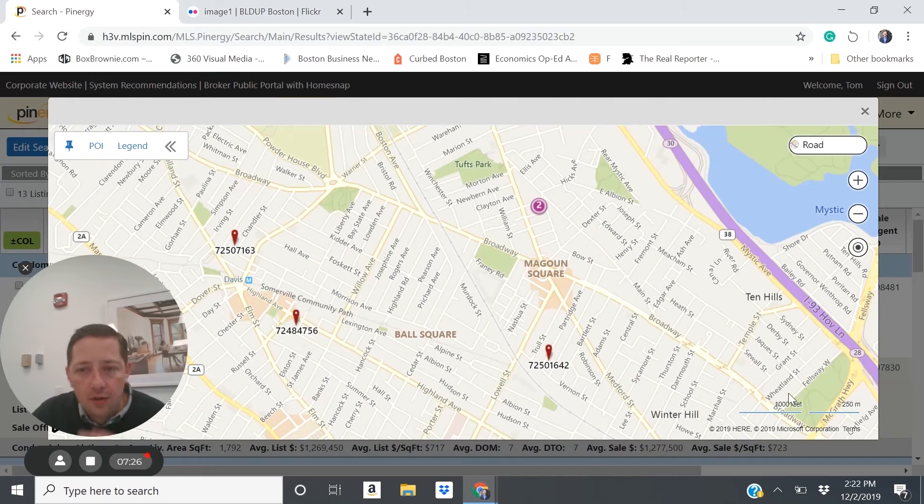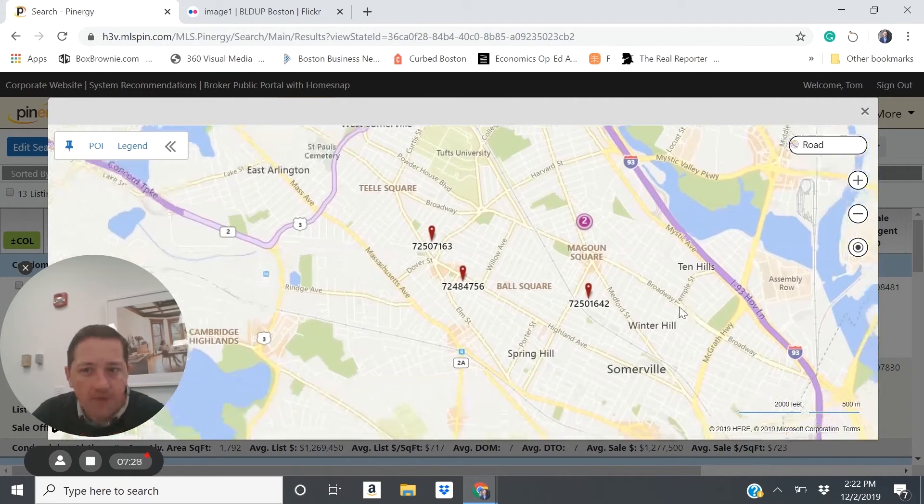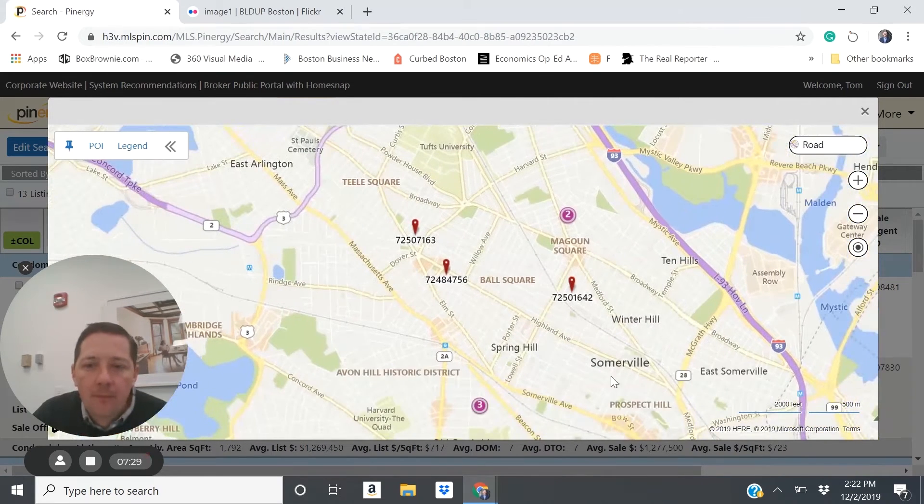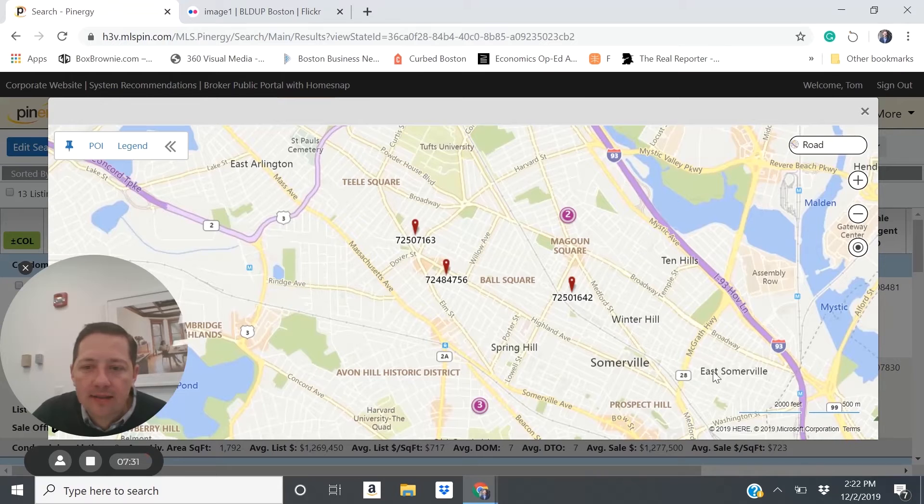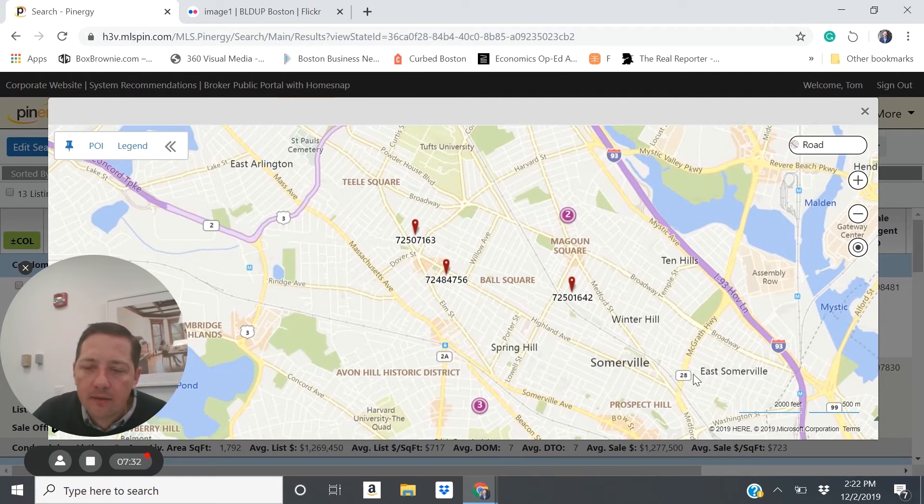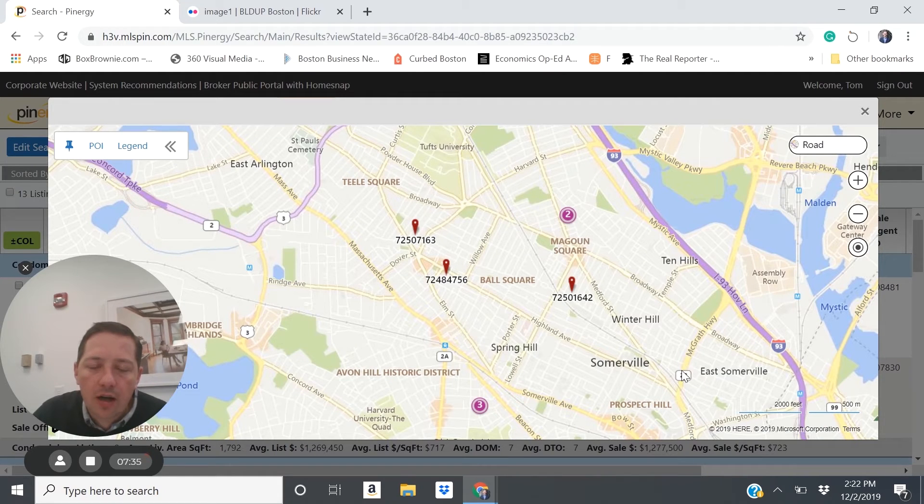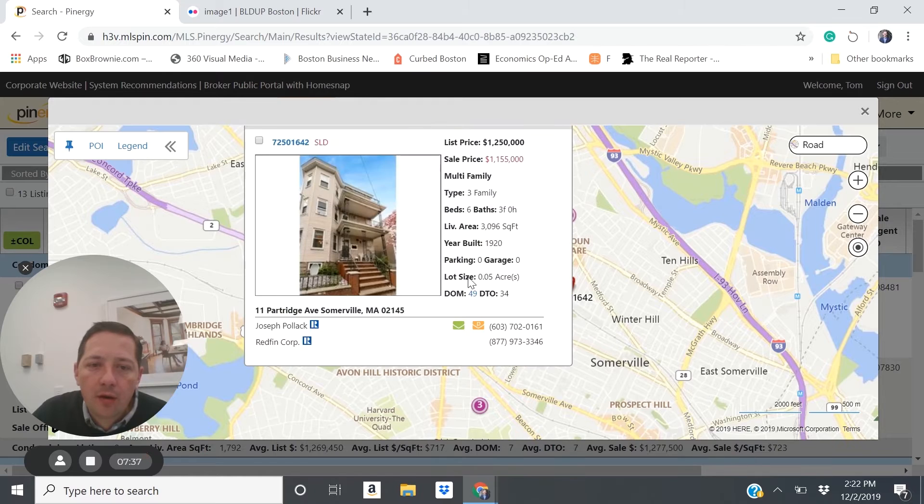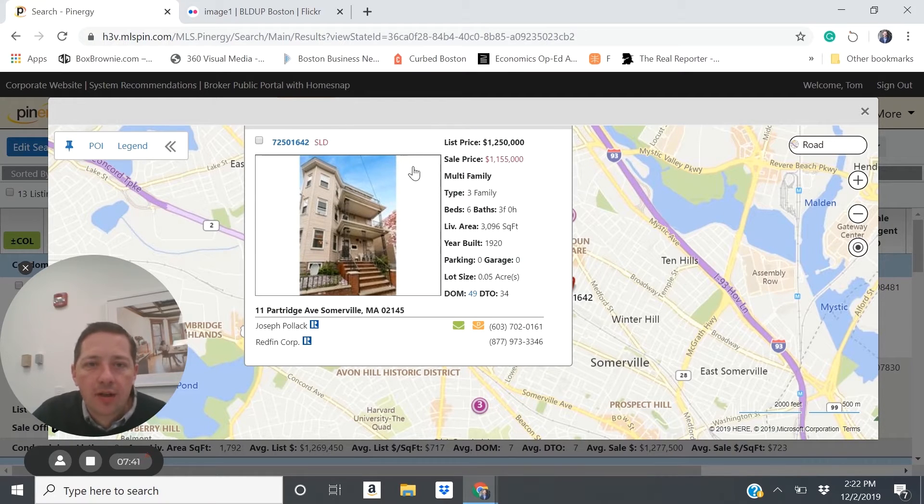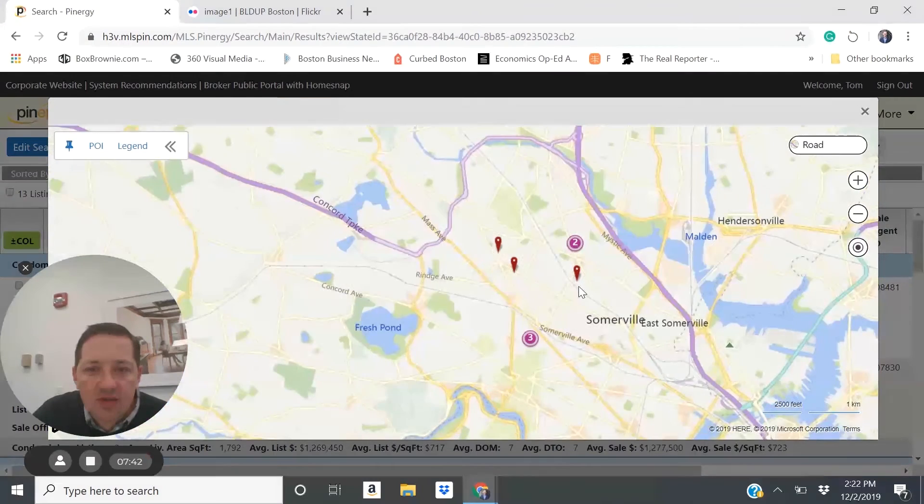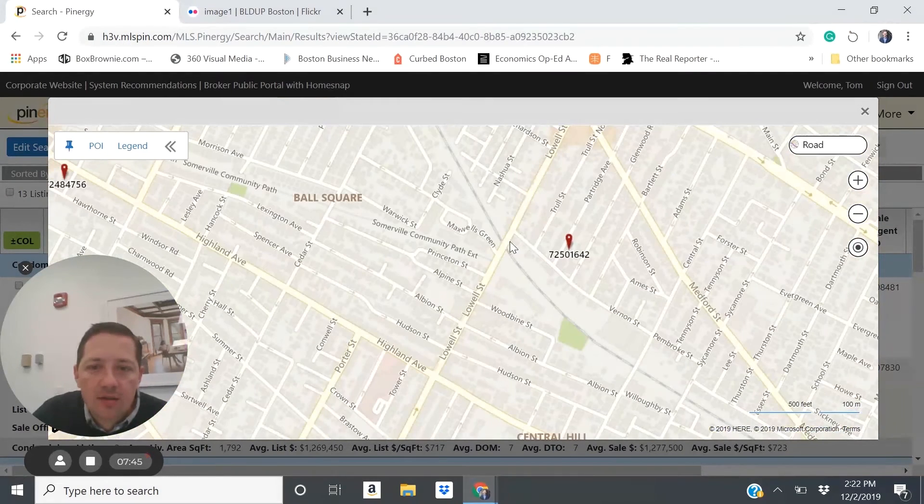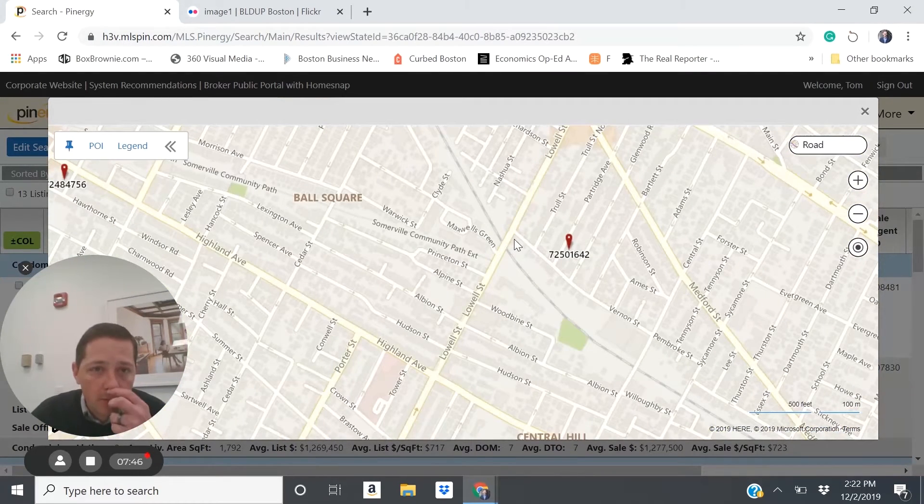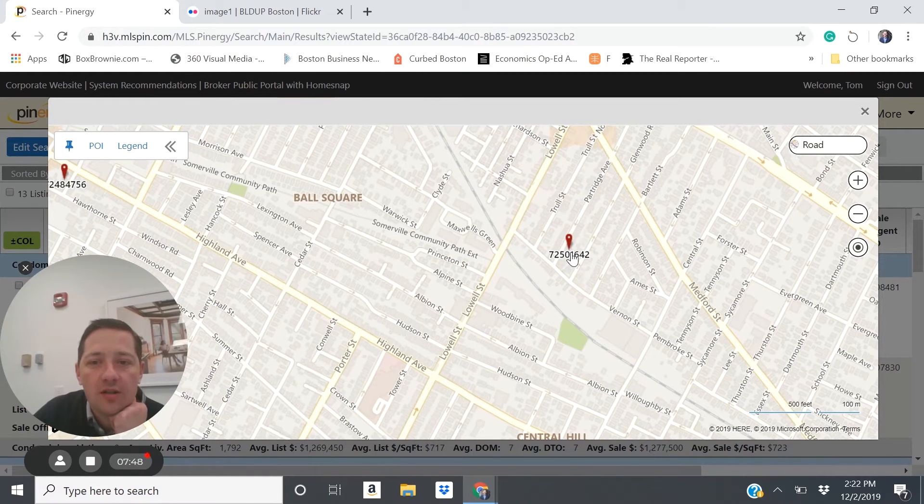I would have loved to show you an East Somerville or Union Square example, but unfortunately we just didn't have any that would have fit what we were talking about here. But here we have one at 11 Partridge Ave. So not walkable to a train right now, but as you'll see in a few years, it's going to be within two blocks of the Magoun Square stop.